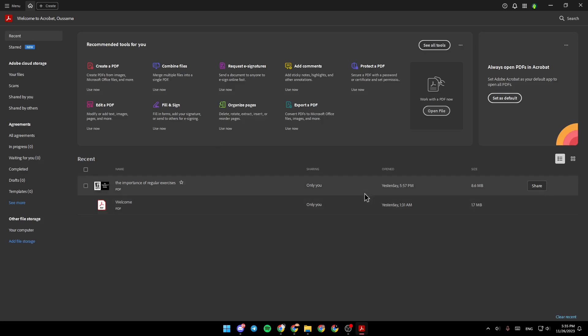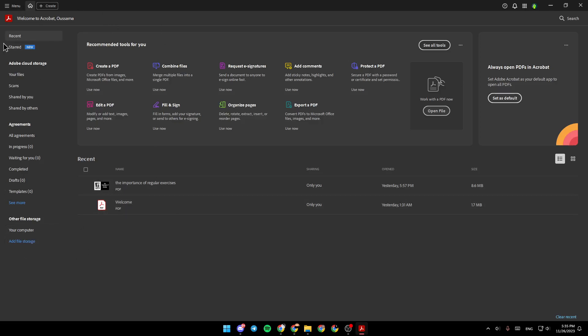As you can see, I'm right now in Adobe Acrobat and this is how the homepage looks. On the left side of your screen, you'll find Recent Files, Start Files, Adobe Cloud Storage, Agreements, and Other File Storage. You can also add a file storage from here.